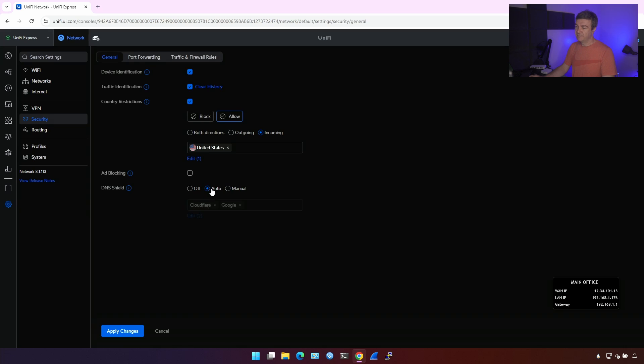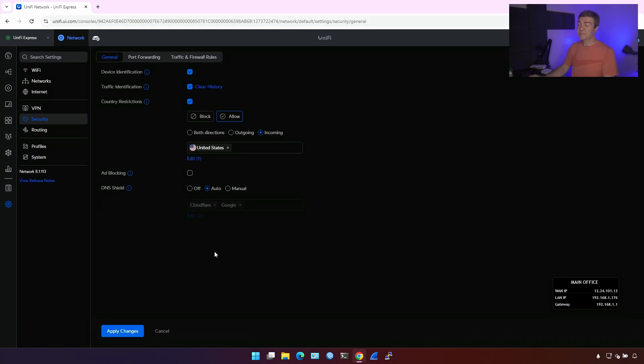DNS shield. It's good to enable because that way we are using the DNSSEC automatically. And ISP or man in the middle won't see what websites are you accessing. So let's enable that. And that's it.